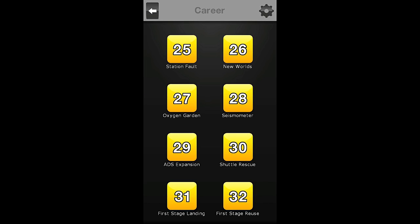Hello everybody, welcome back to the Nocturnal Gaming Network. My name is Zira, and today we are playing Space Agency Mission 30, The Shuttle Rescue.